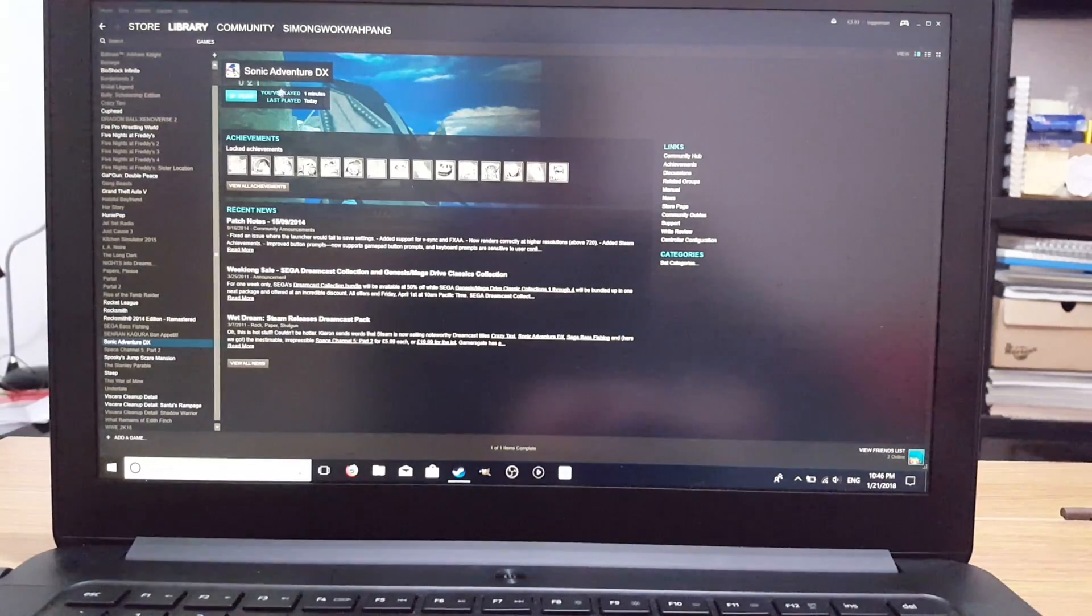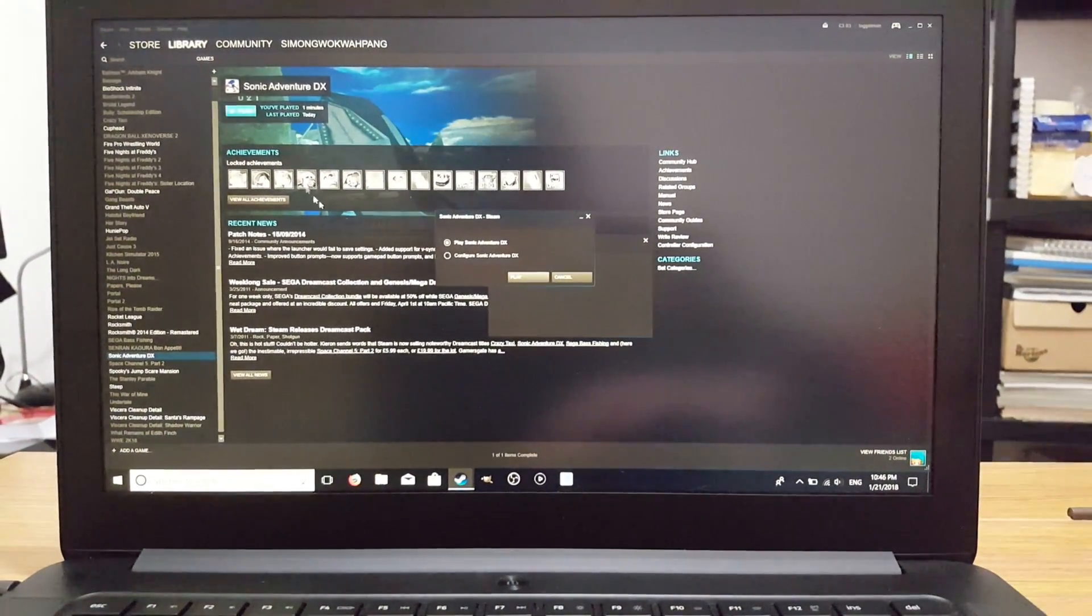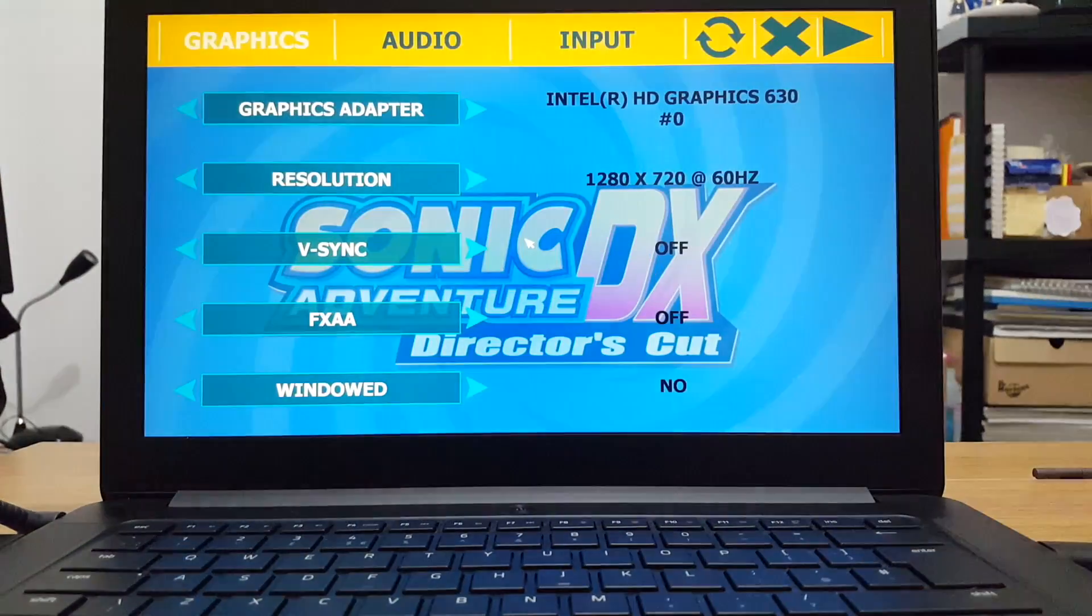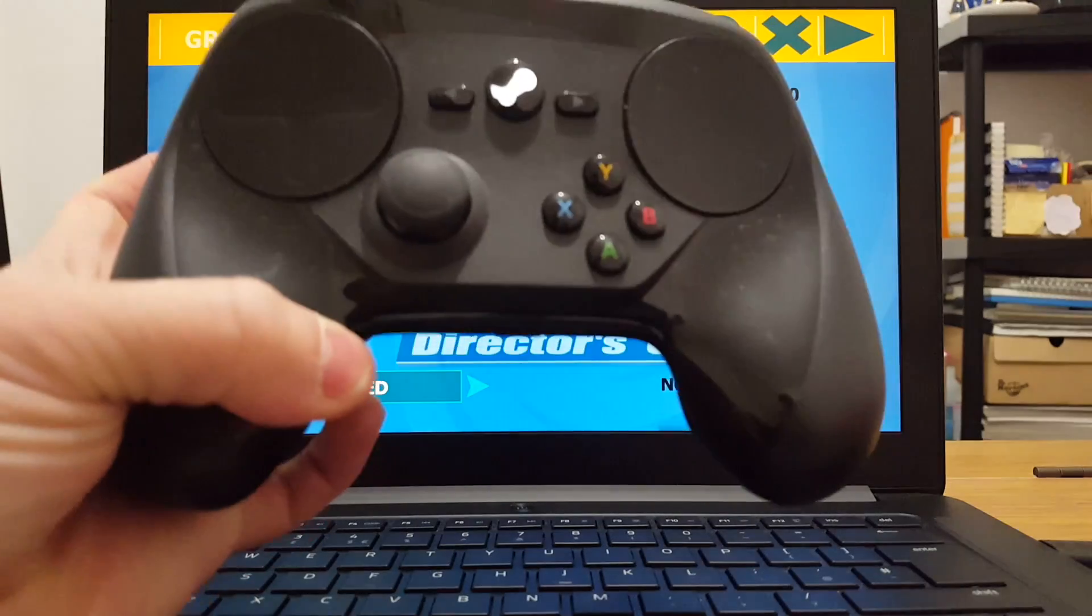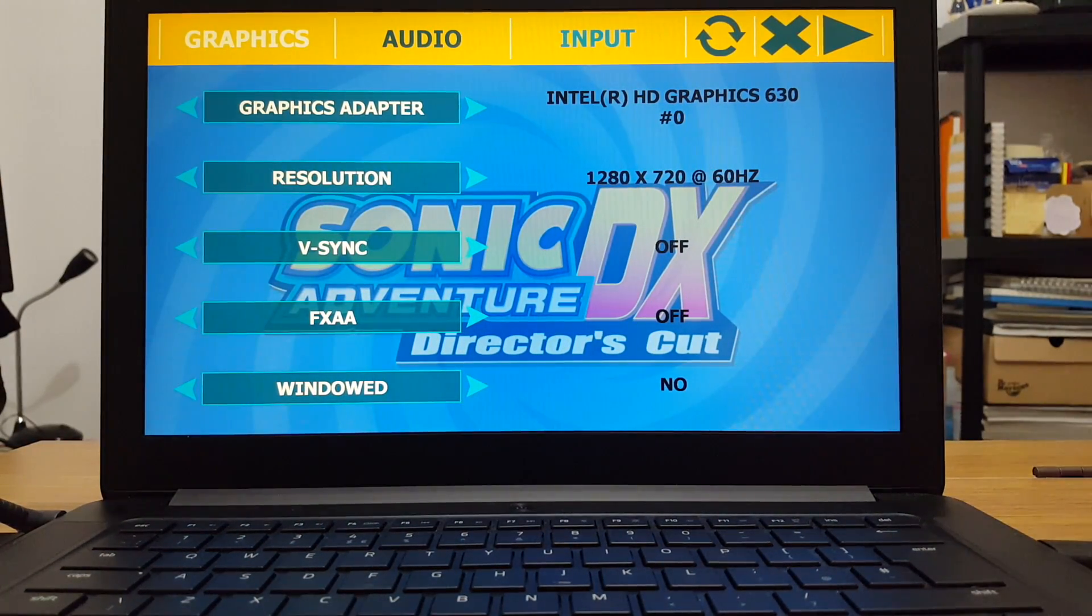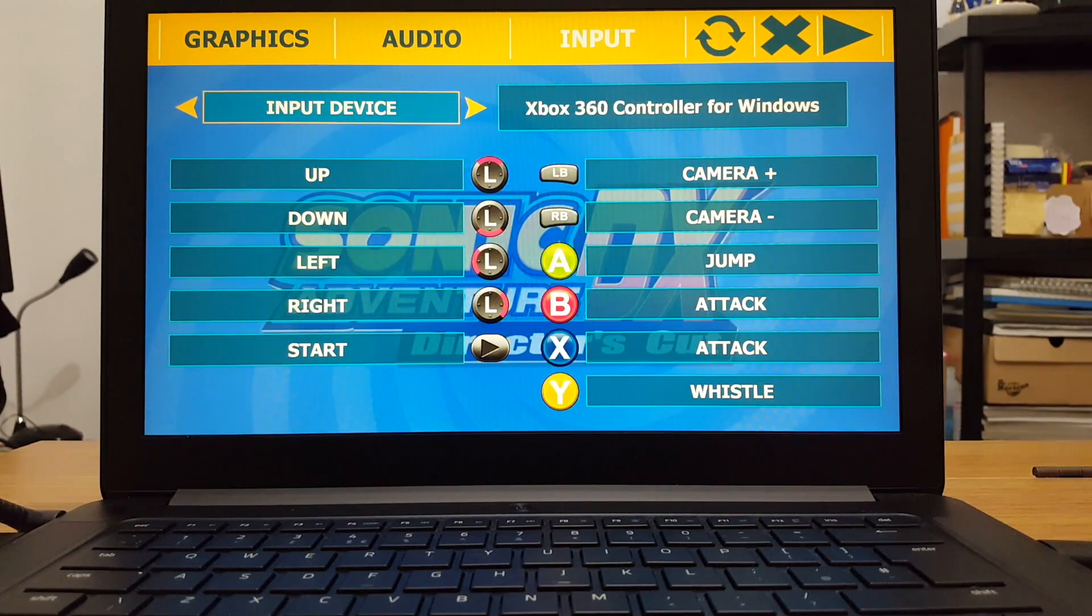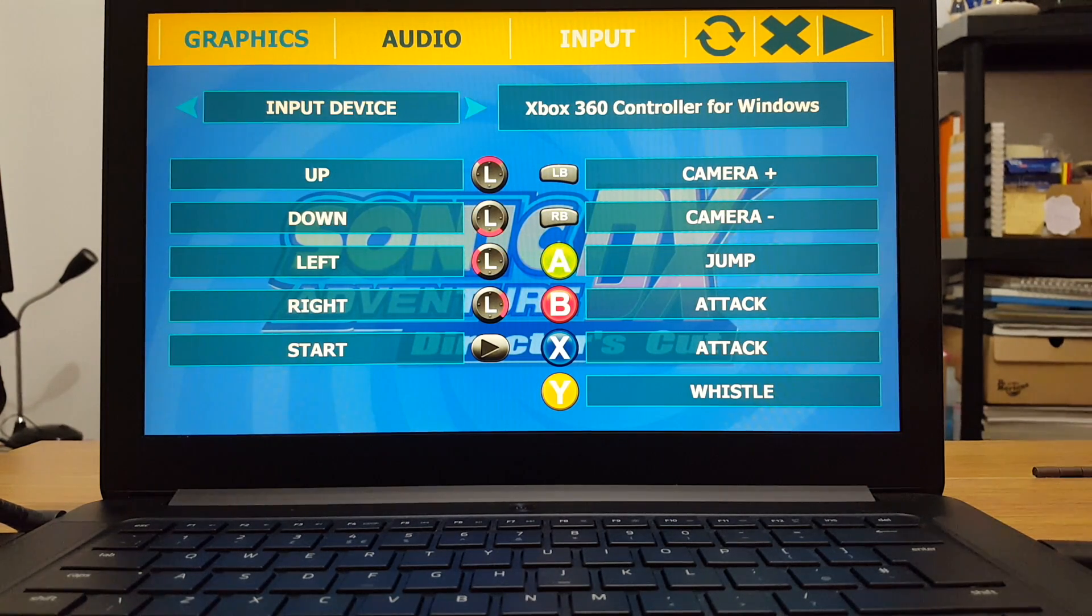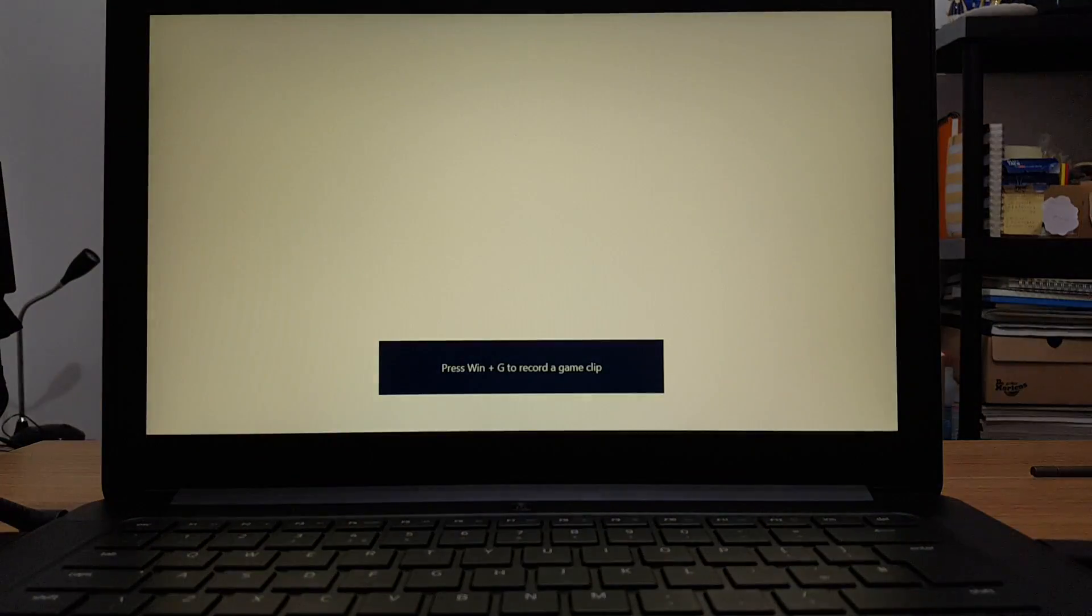And let's play some Sonic DX Adventures. Alright. Play. Let's put it down to camera. Okay. I've got my Steam Controller connected to test this out. Let's go to input. Input device. It says Xbox 360 controller for Windows for some reason, instead of Steam Controller. Play.